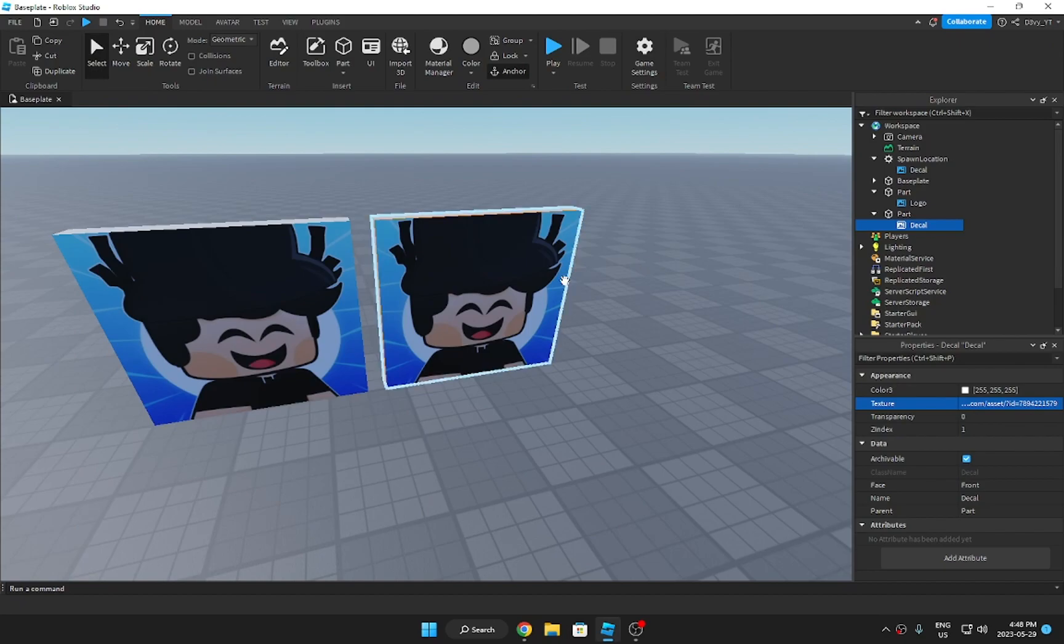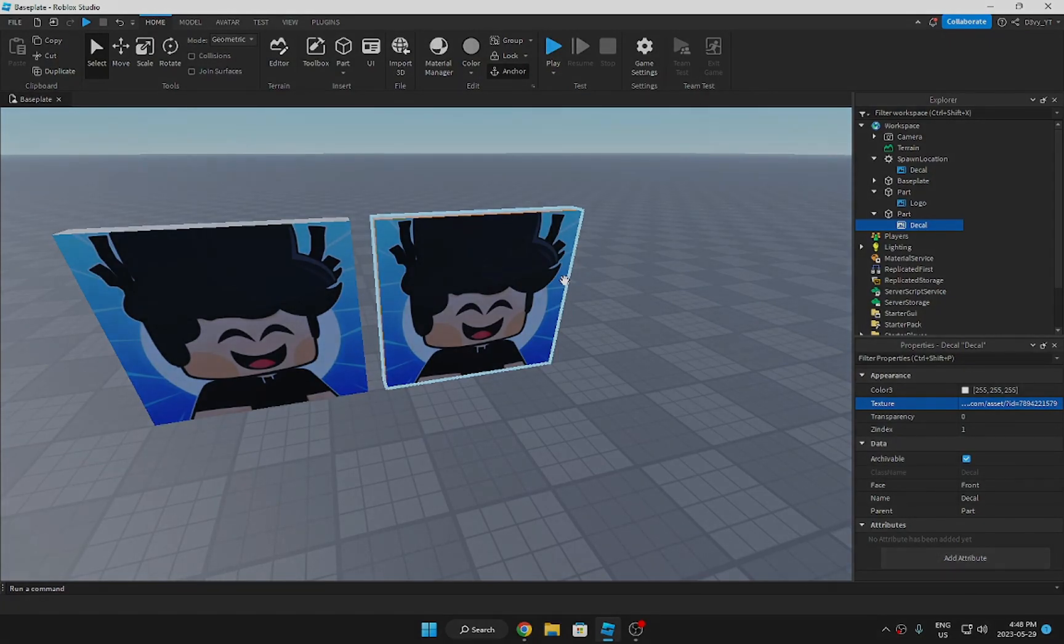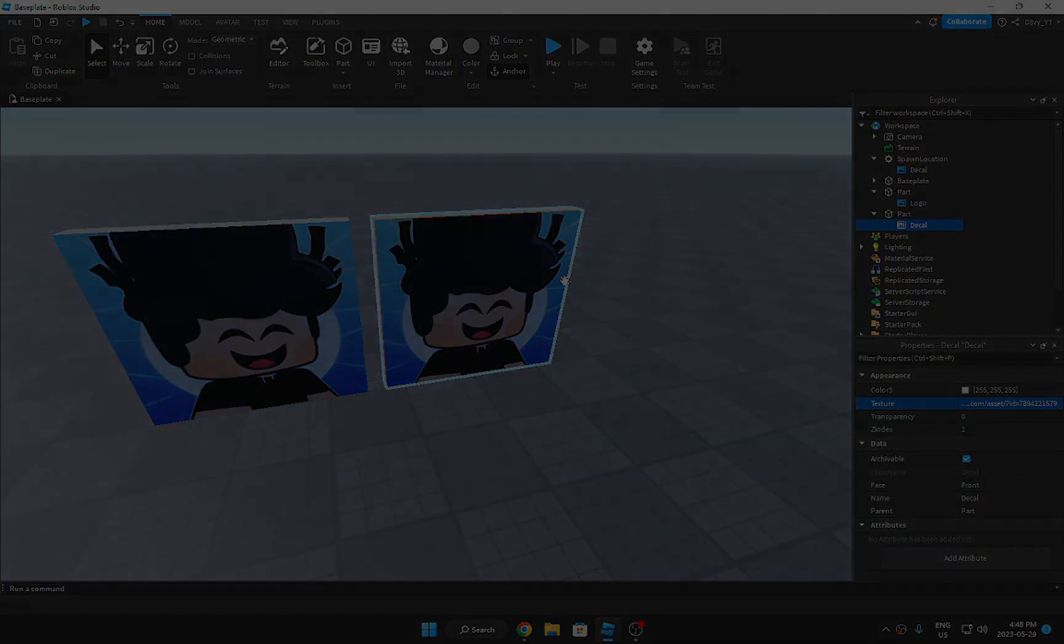So just like that, that's how you add images or decals inside Roblox Studio. Thank you guys so much for watching, and I'll see you guys in the next video. Bye!